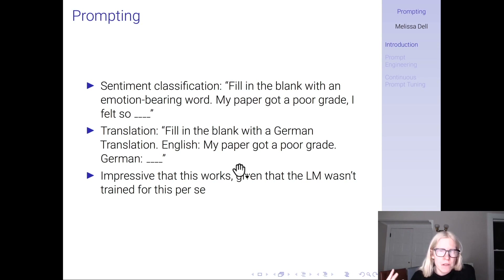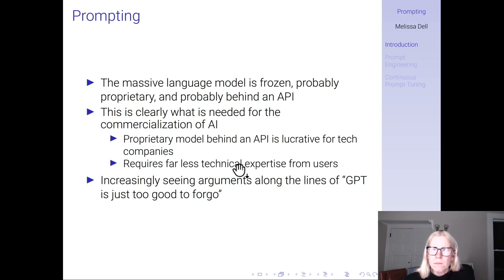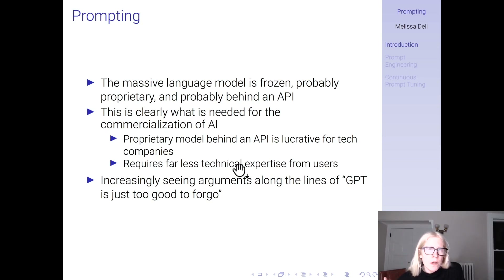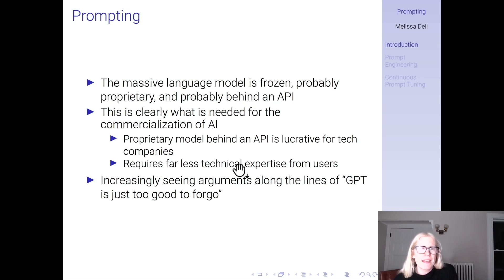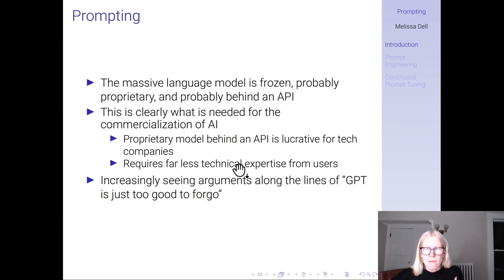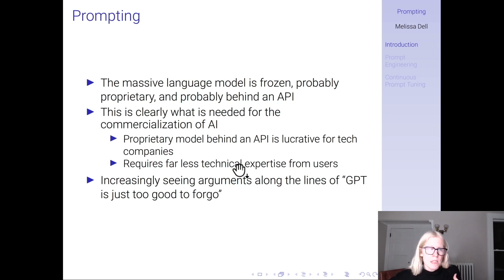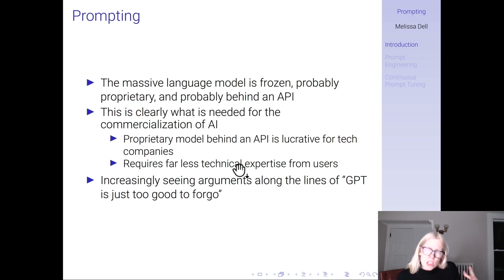That's part of the reason why it's generated such an enormous amount of attention. To recap how prompting works: you have a massive language model — think of this as GPT. It's frozen, probably proprietary and probably behind an API. You're interacting with this large language model, not touching it, none of its parameters are changing, you don't know what its hidden states are. And then you're just changing the prompt.